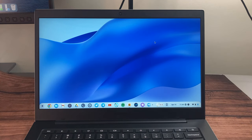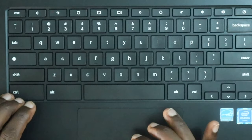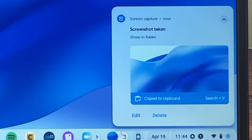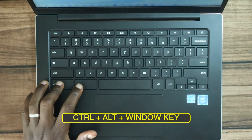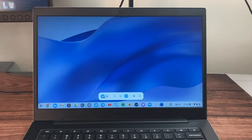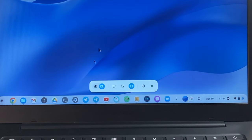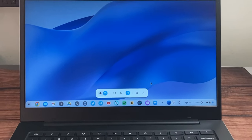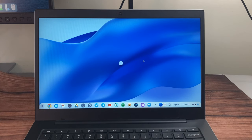Very specific to Chromebooks is how to take a screenshot. Press Ctrl and the Window key to take a screenshot. For more control — like taking a screencast or screen recording — press Ctrl+Alt and the Window key. That brings up a menu where you can choose a screenshot or screen recording, select the whole screen or a specific area, then press Record.